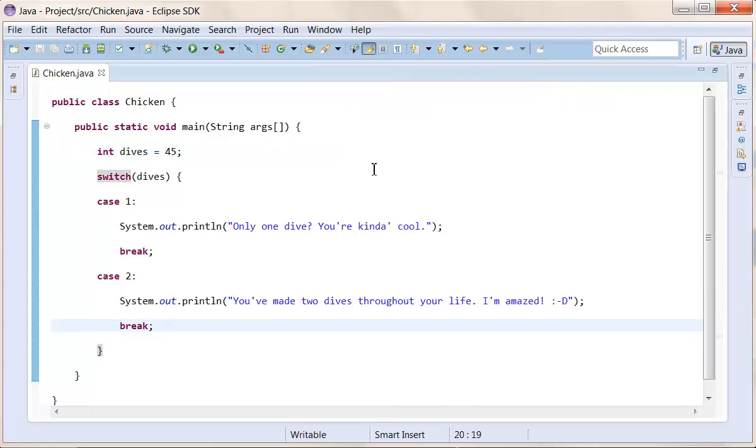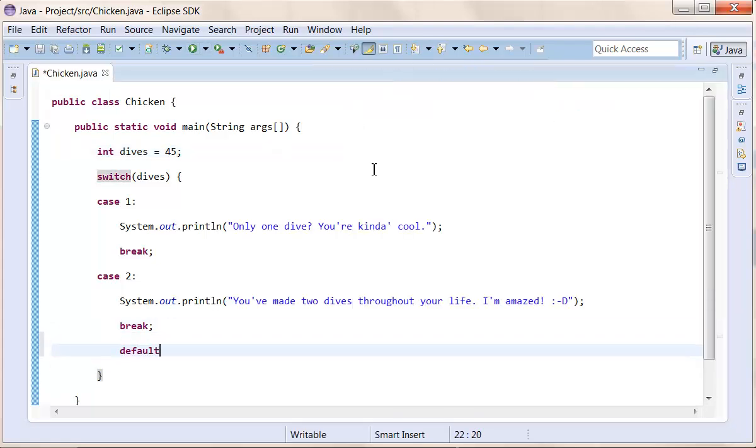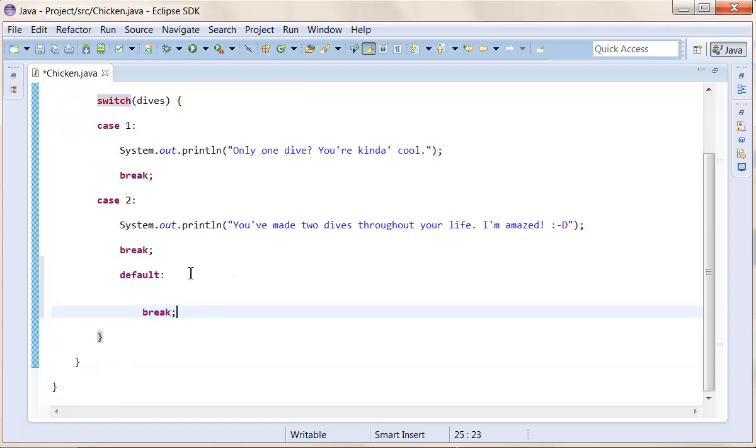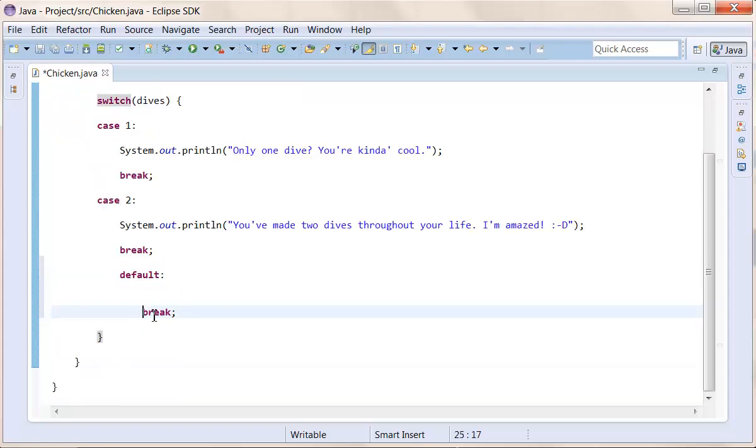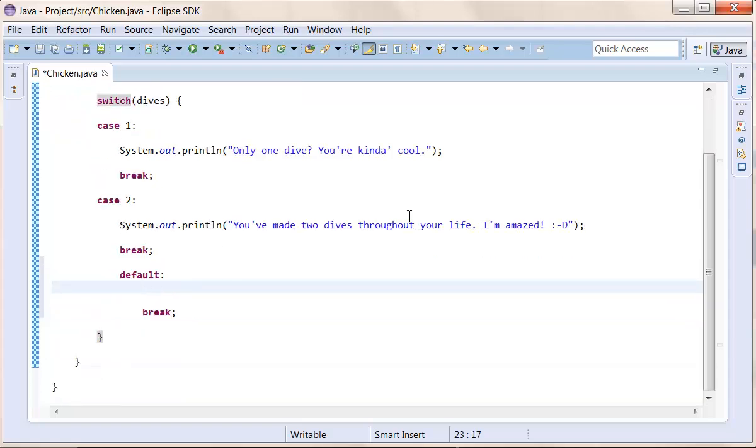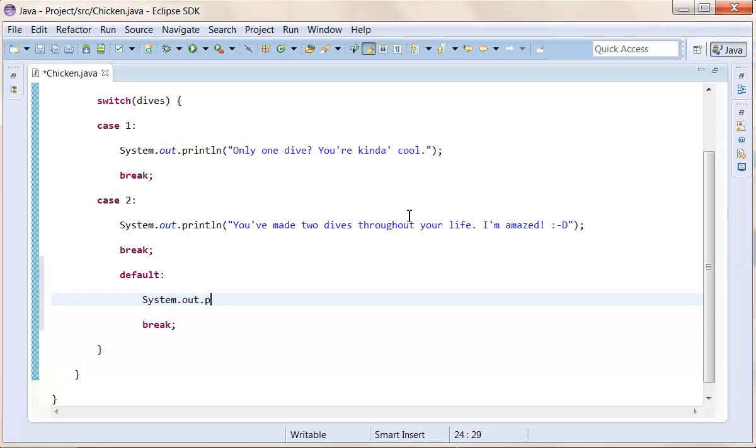So we have that, but if it were to be like 45, and we want something to happen, then what we do is that we type in here, default. So if it's neither one or two now, it goes for the default, and it also has a break after it. And inside here, we can type in what would happen as the else, so what would happen otherwise.